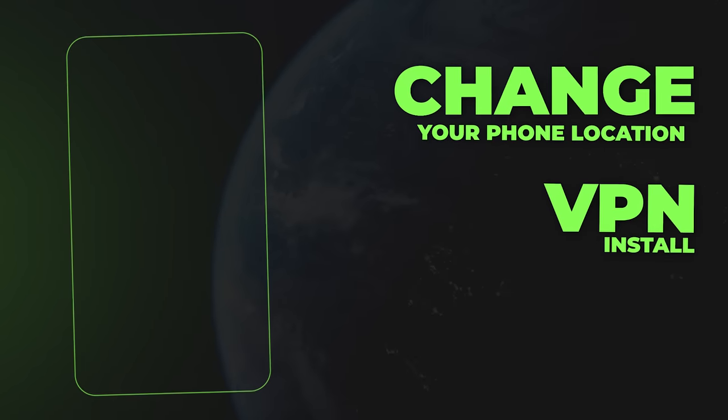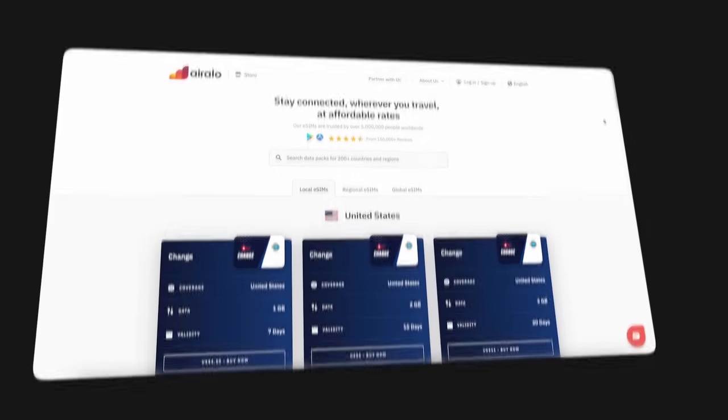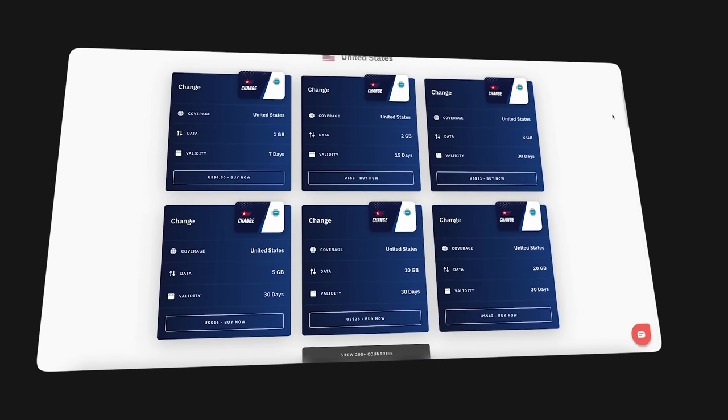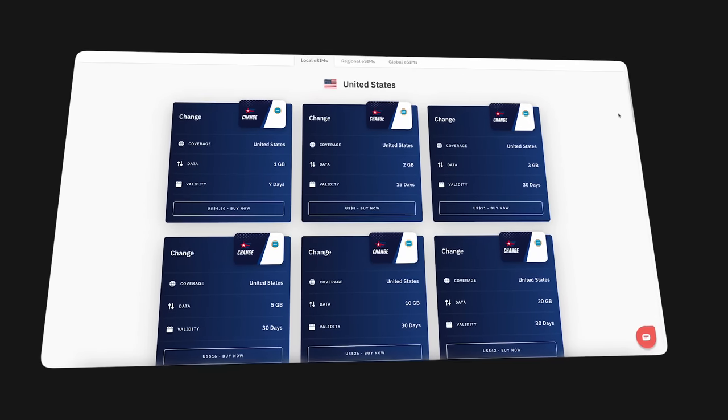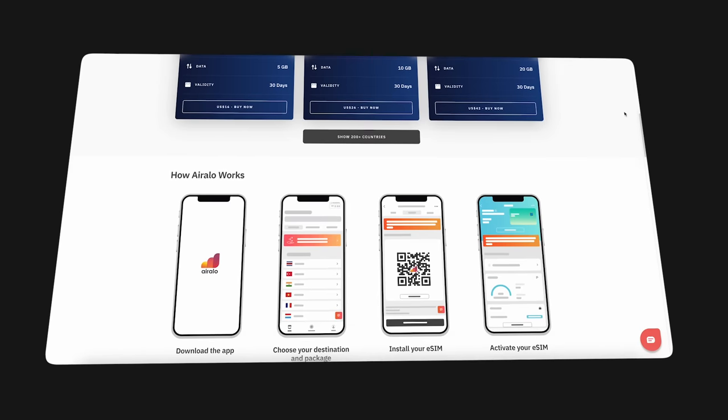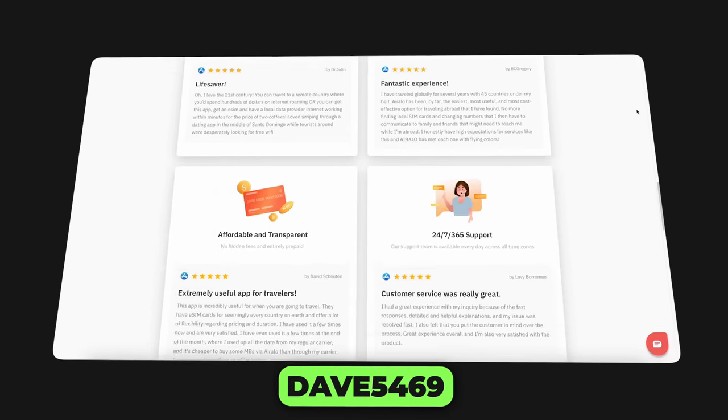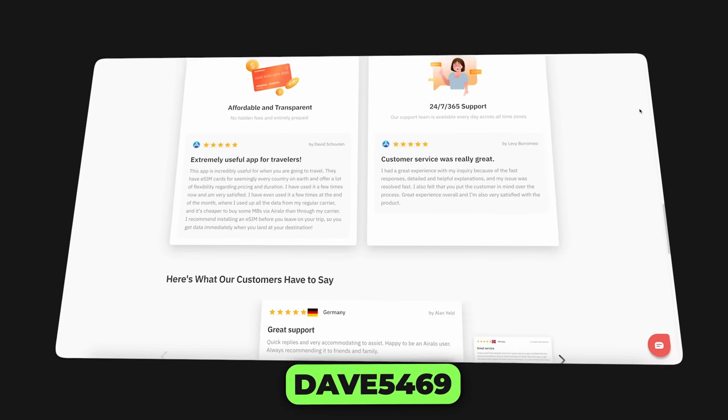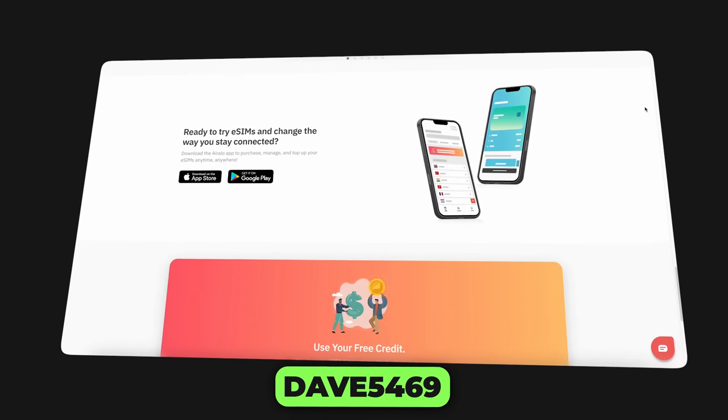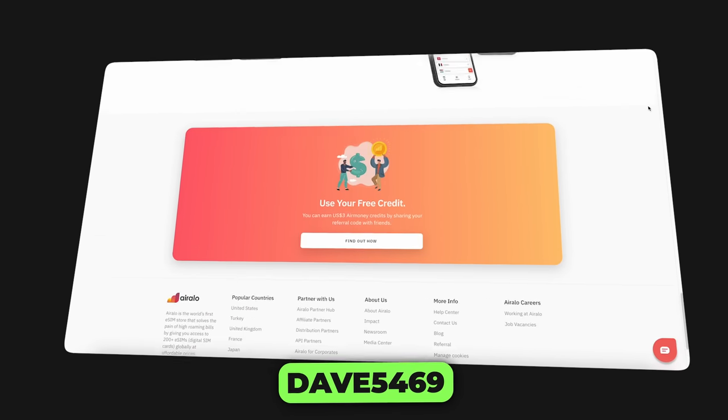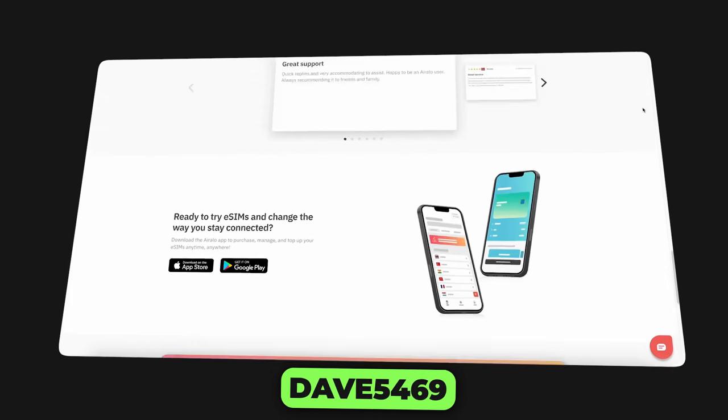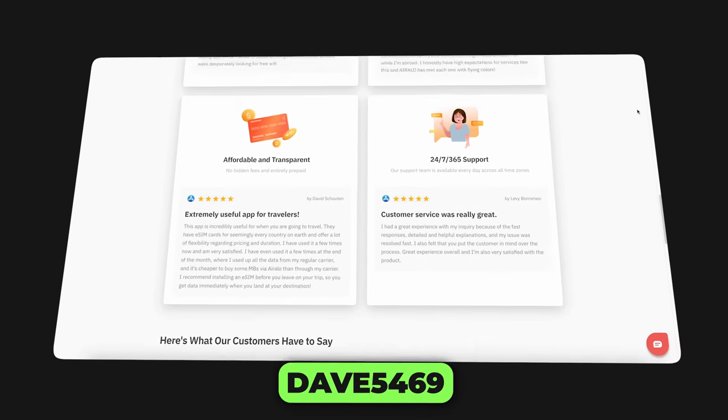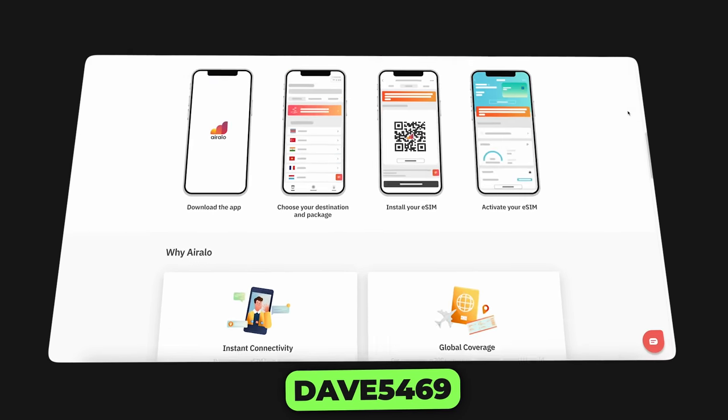Step number three. Now you actually need a US SIM card. You can either order a physical one from eBay or get an eSIM card from a website like this or any other that you find on Google. If you decide to use this one, just enter code DAVE5469 and you will get $3 off your purchase. So you basically get a SIM card for like less than two bucks. It should be about a dollar and a half. Once you buy it, here's how to actually activate it.